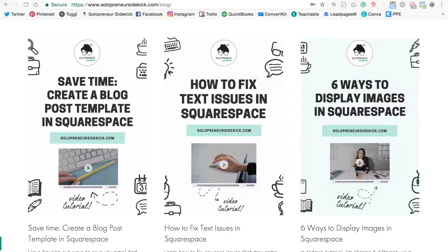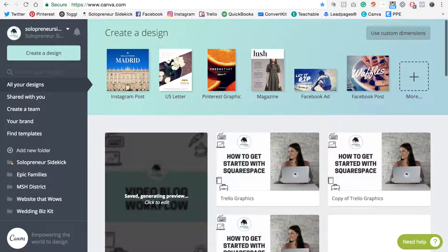The next thing you're going to want to make sure is that it's a vertical image. As you can see, this one is definitely taller in height, and this works really well on Pinterest. You can easily create a graphic like this for your own post — all you have to do is go to canva.com, and this is my favorite graphic design tool for non-designers. It's fantastic.